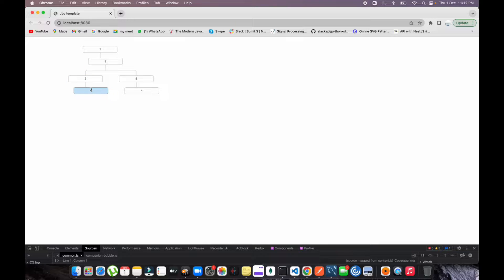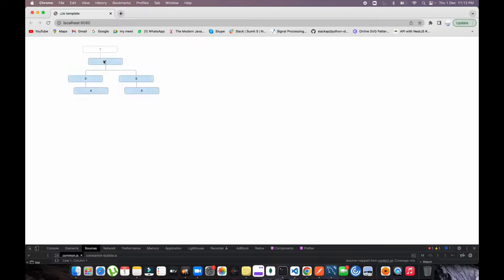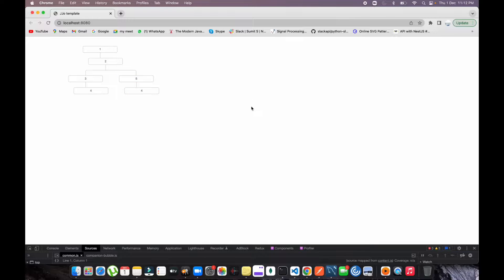Both three and five are mapping like this. Inside three there is one child — four — and inside five there is also one child — four. Both have the same ID, but these are two separate objects; it could be four or six or something like that. For designing this kind of tree I've already written the code and CSS. The mapping is easy: there's an array and inside that array there's another children array.